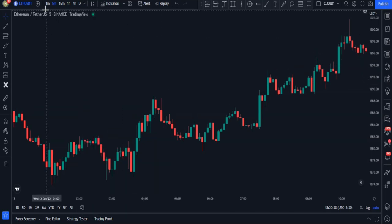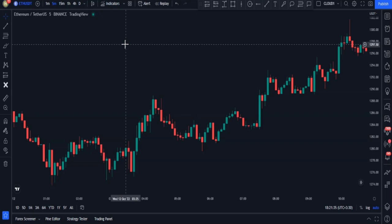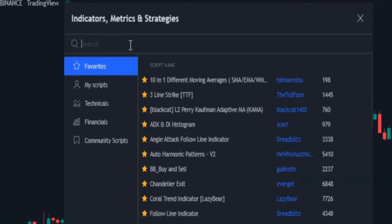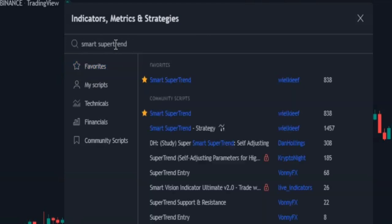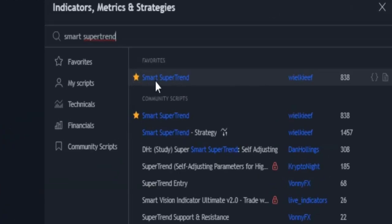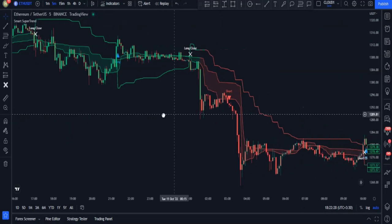Now let's add the first indicator to the chart. I open the indicators tab from up here. Next, I type 'Smart Super Trend' in the search bar, then I apply this indicator to my chart.